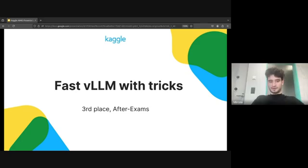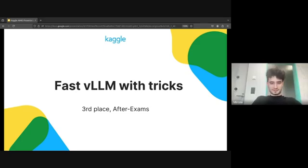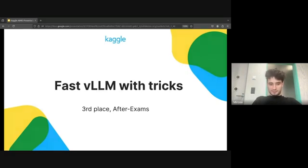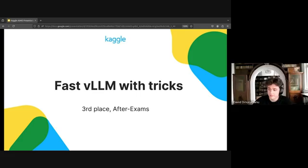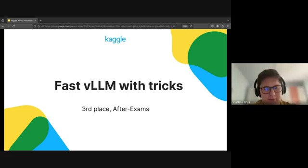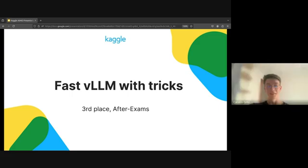Maybe we can start by introducing ourselves first as the last team. My name is Mircia and I'm an undergraduate CS student. Yeah, hello everybody, I'm David, also an undergraduate student. Hi, my name is Catherine. I finished my bachelor at Delft University of Technology.